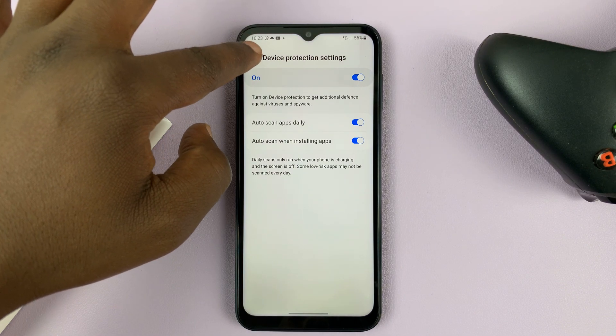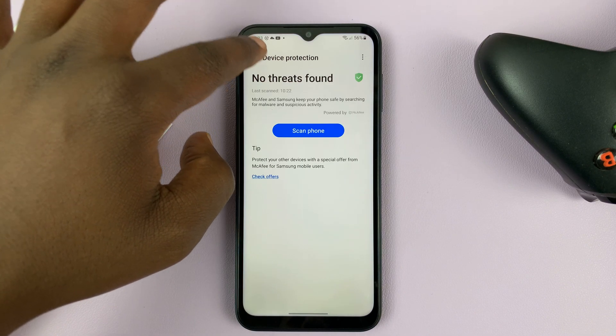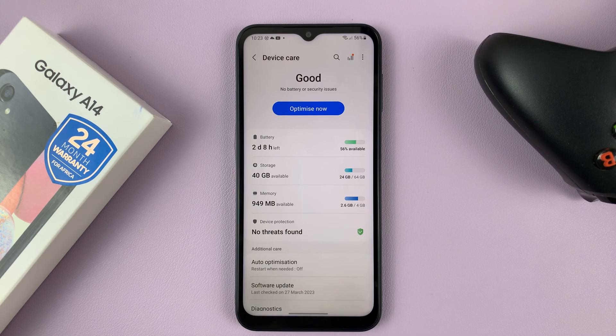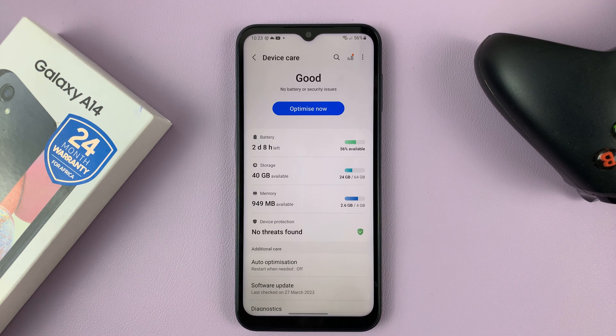That's basically how to enable the antivirus and also how to scan for viruses on a Galaxy A14. Thanks for watching, and good luck.